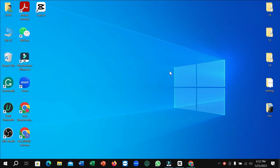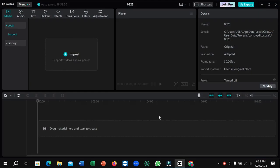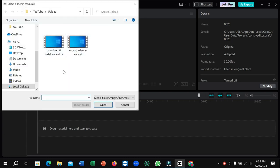First of all, you need to open your CapCut video editor. Then you need to import your video, so just click on Import. You can see there are some videos here, and I'll open one.